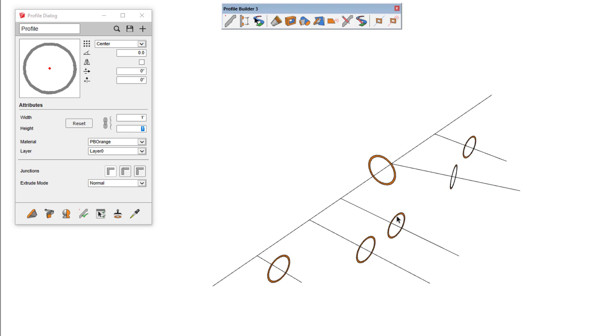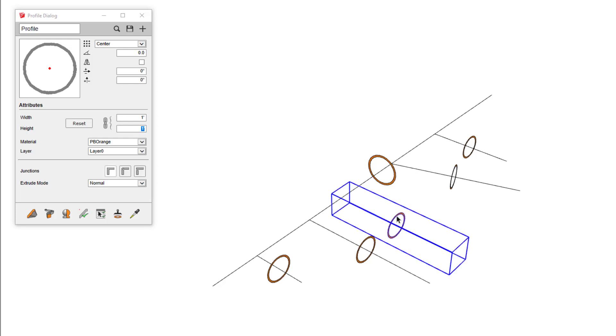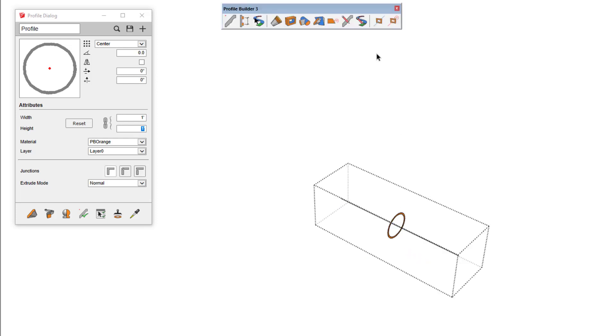The process for editing the path of the profile member is the same as if the profile member was not in Path Mode. Just double-click into the profile member, then you can click the Edit Path button.